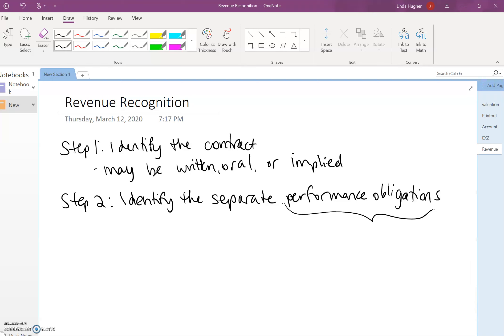Now we're getting a little more technical here and we're saying these performance obligations are promises to provide a product or service.